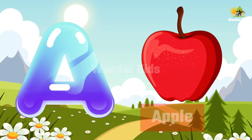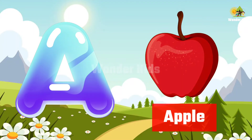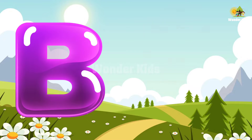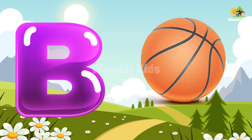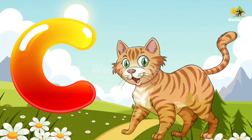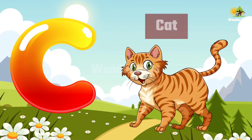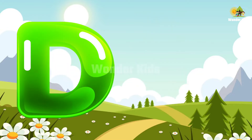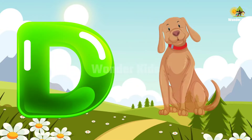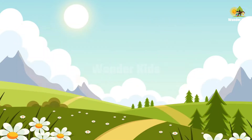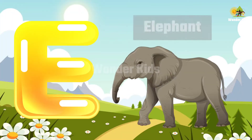A for apple, B for ball, C for cat, D for dog, E for elephant.